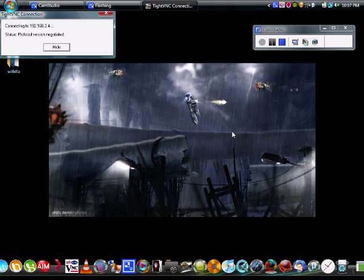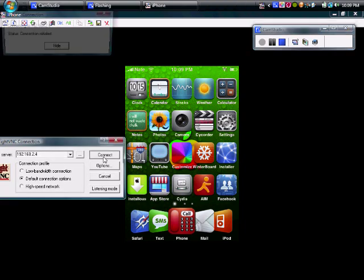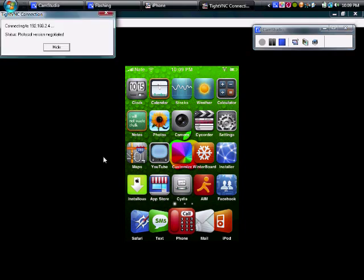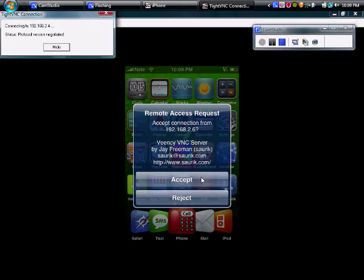Right there. So that's how you do it. So when you hit connect, it will show up on your iPhone screen. And then you'll just hit accept.